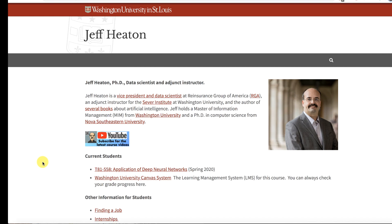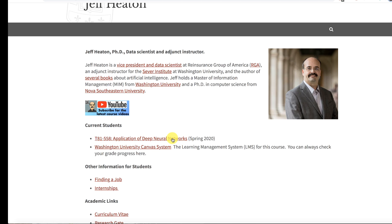I am an adjunct instructor at Washington University. I really teach just this one class in deep learning. My primary job is as a Vice President of Data Science at Reinsurance Group of America. That's a company here in St. Louis. The class that you are in is T81558, Applications of Deep Neural Networks.